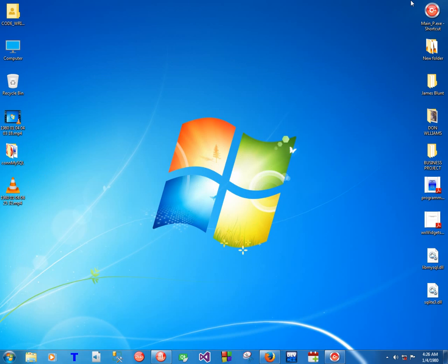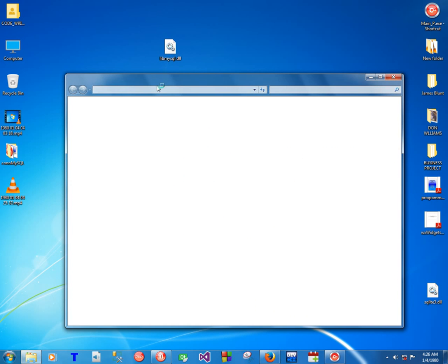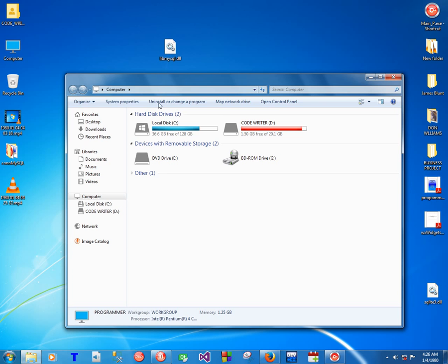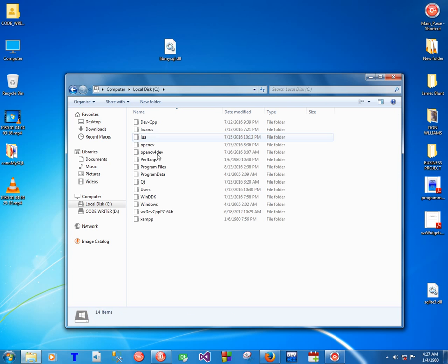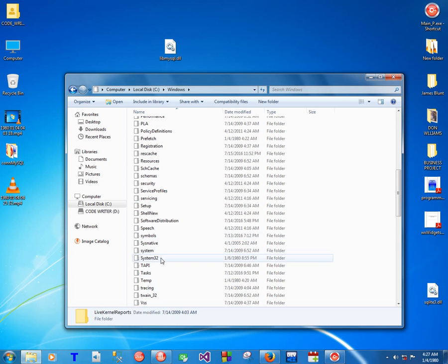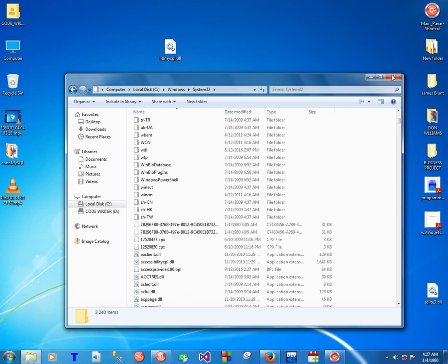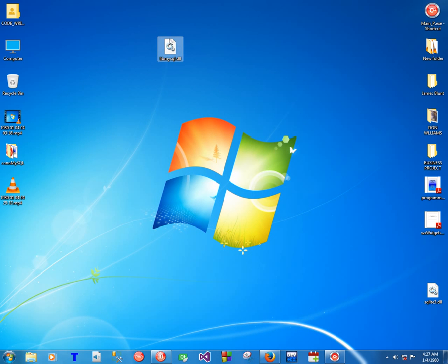You're going to take this libmysql.dll and put it under Windows System32, like this. Under Windows here you're going to put this DLL file, or under System32. That's all, and then it should be able to connect. I already did that, so that's why it was able to connect successfully.